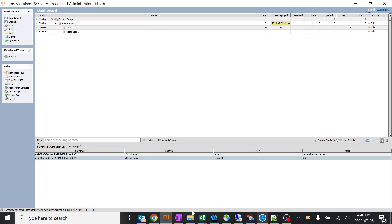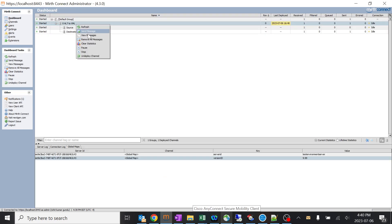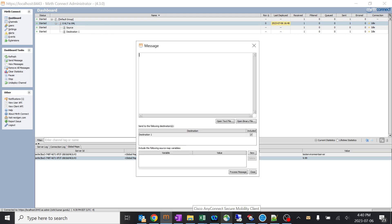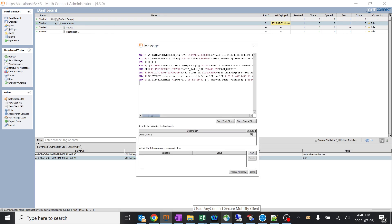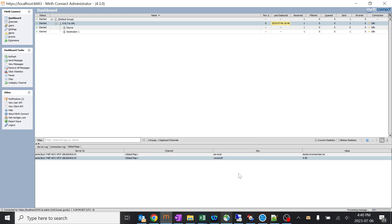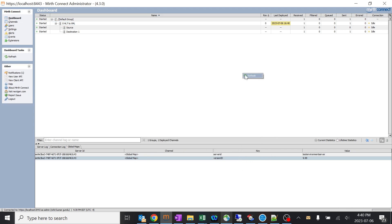Now I'll send the same sample HL7 message and it should get converted to XML. You can see received one, sent one. I'll process it — it should become two. Two and two.